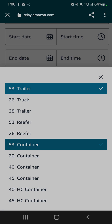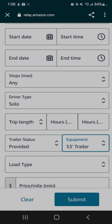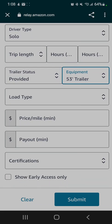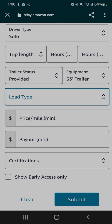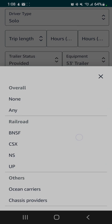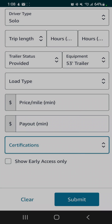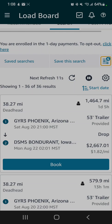Load type: you have the option of a live load or a drop and hook. You can also search for price per mile, total payout. Certifications—the only certification they ever require for anything is railway certification to move their rail cars, the containers. We'll submit this and see what comes up.